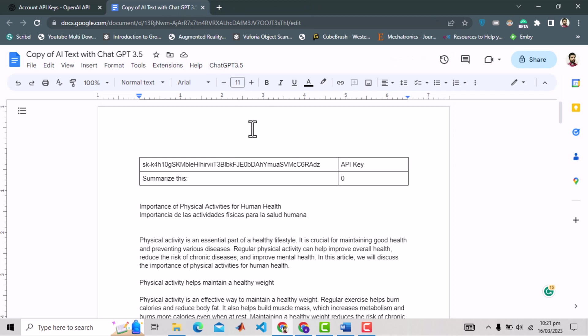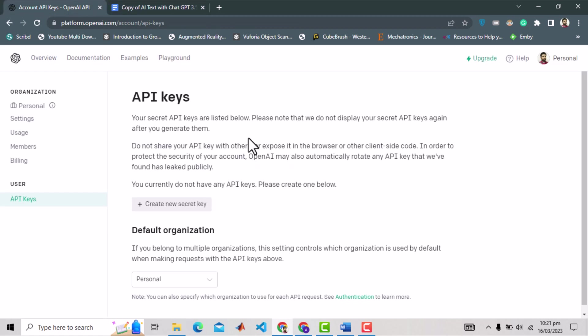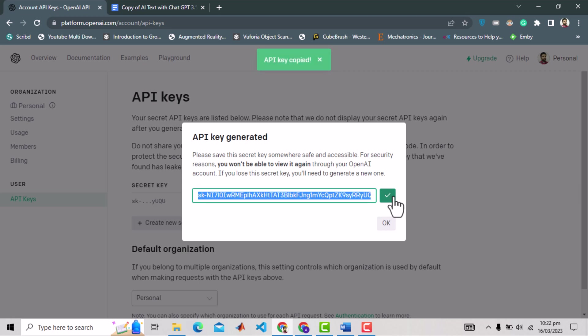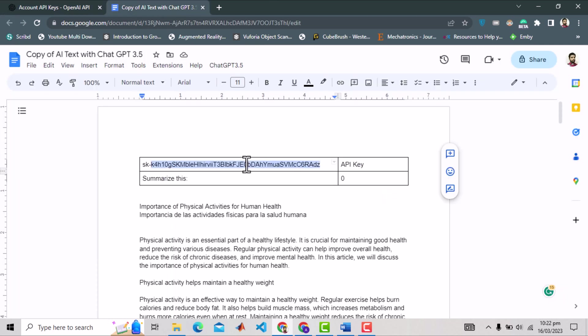Now you need your API key to use here. For that go to this link which I have provided in the description. If you have not created an account on OpenAI, just create that in a couple of simple steps, and then you will see this interface. Simply click create new secret key. And the key is here which you can copy from this button. Paste your API key here.